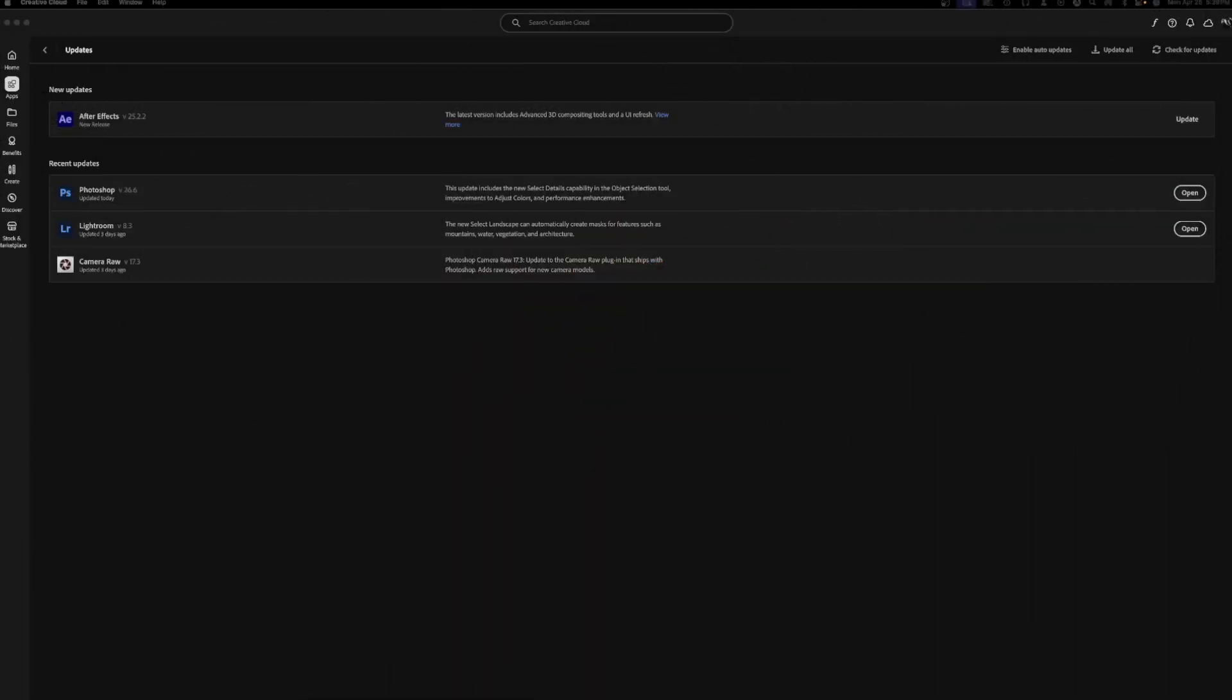Hey, what's going on guys, this is DJ coming at you with another video. Today I want to show you how to clear the storage on your Adobe iCloud storage. So let's get into it.